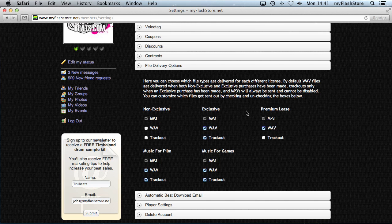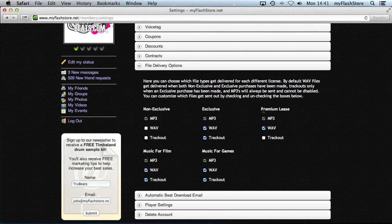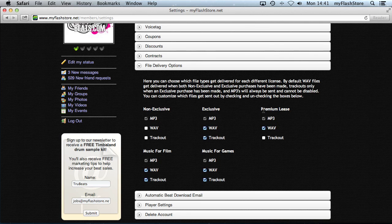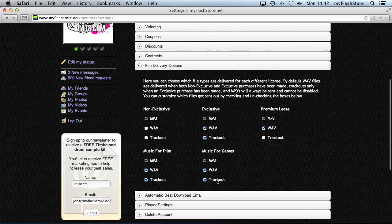Premium lease, which is just an extension for the non-exclusive, it's just a little add-on for that, so you can select the wave file there. And then music for film I'm sending the wave and track out, music for games I'm sending the wave and track out.